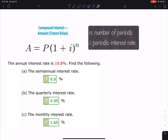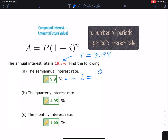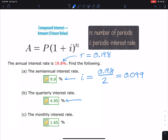Now let's read this question: the annual interest rate is 19.8%. Find the semi-annual interest rate, the quarterly interest rate, and the monthly interest rate. Note that 19.8% means R equals 0.198 as a decimal. For the semi-annual interest rate, we divide by two: 0.198 ÷ 2 = 0.099. For the quarterly interest rate, divide by four: 0.198 ÷ 4 = 0.0495.